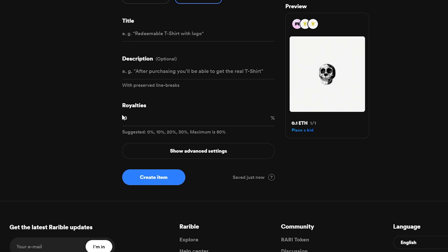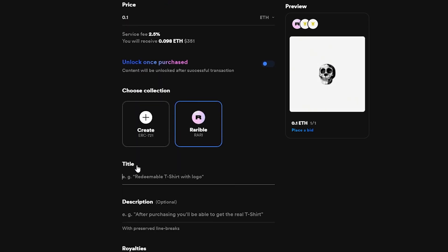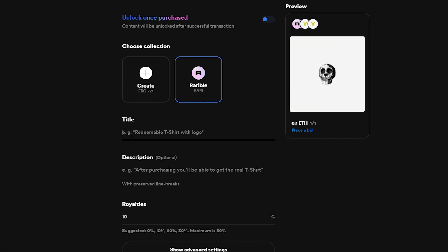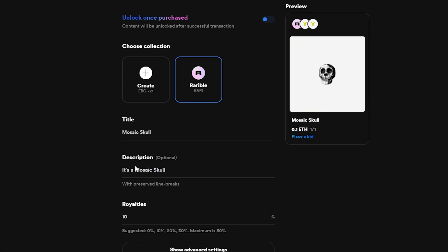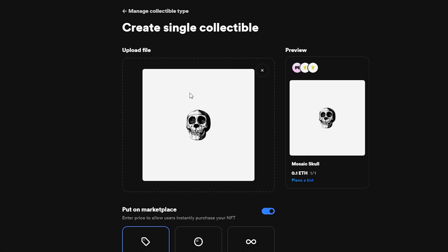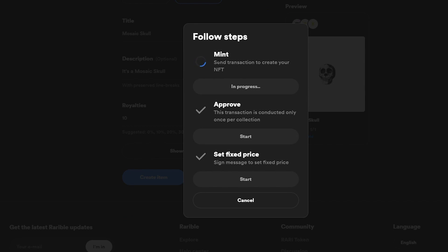Down below you have royalties — basically the percentage you want to keep from future sales. Enter a title: I'll enter 'Mosaic Skull'. Add a description — 'It's a mosaic skull'. Set royalties to 10%. Once all the details are entered, click Create Item and wait. As you can see it's minting and sending a transaction — MetaMask opens and you confirm it.